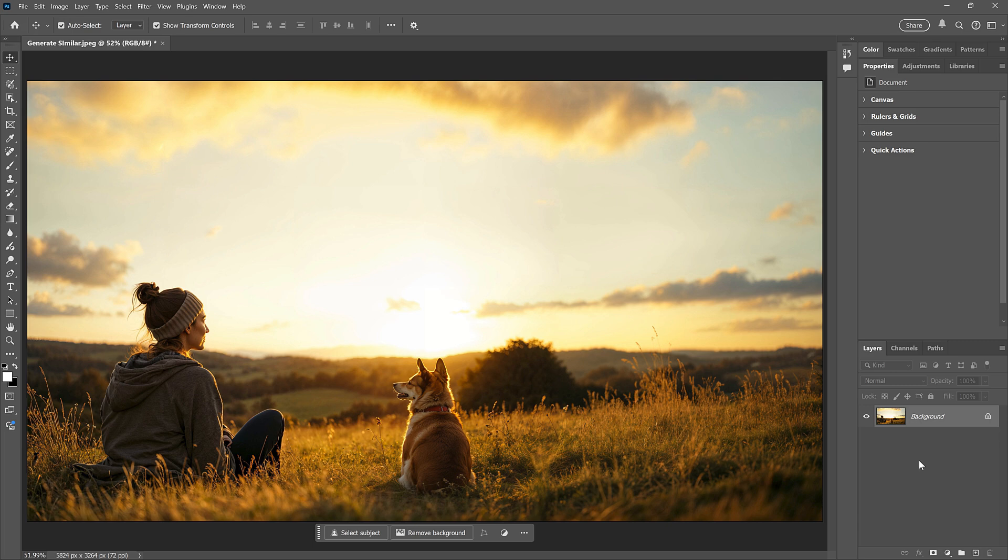When we use Generative Fill, we get three initial results. If we don't like any of the results, we can generate three new ones, and we can keep generating more until we get one that we like.